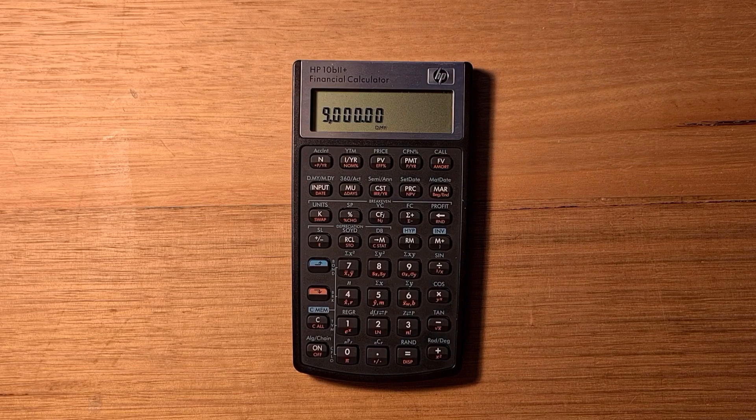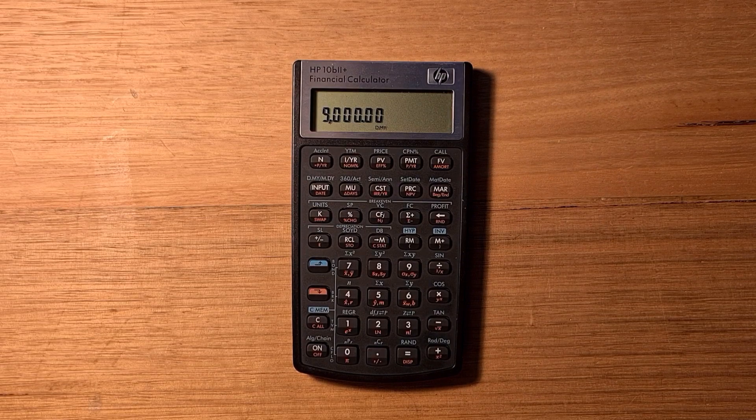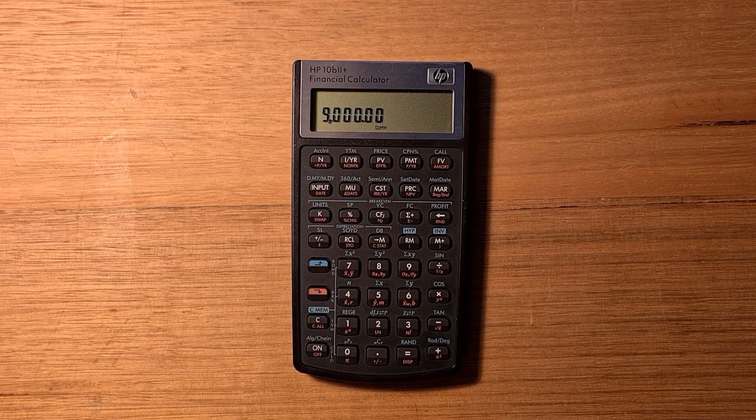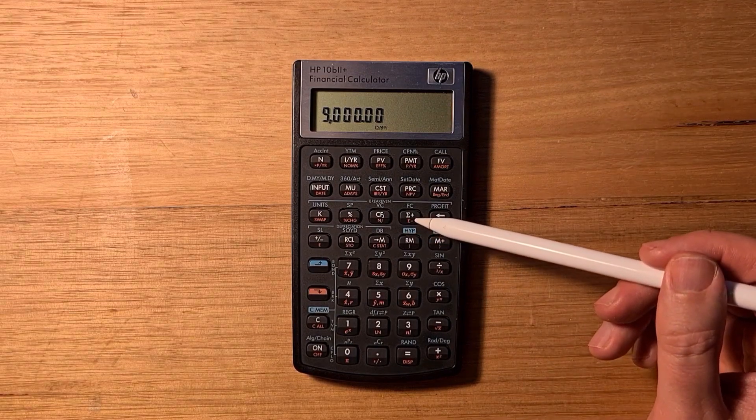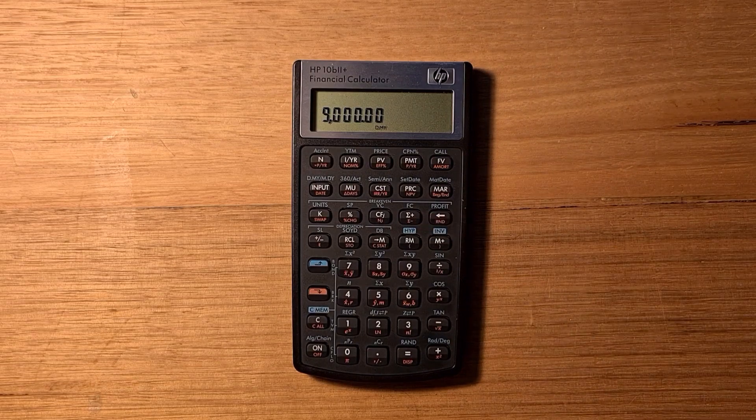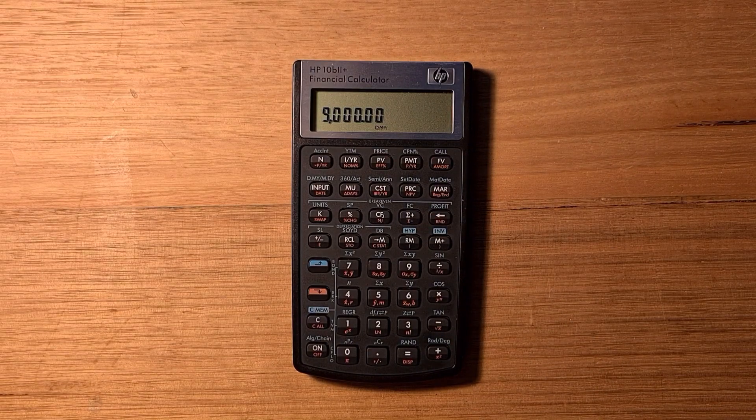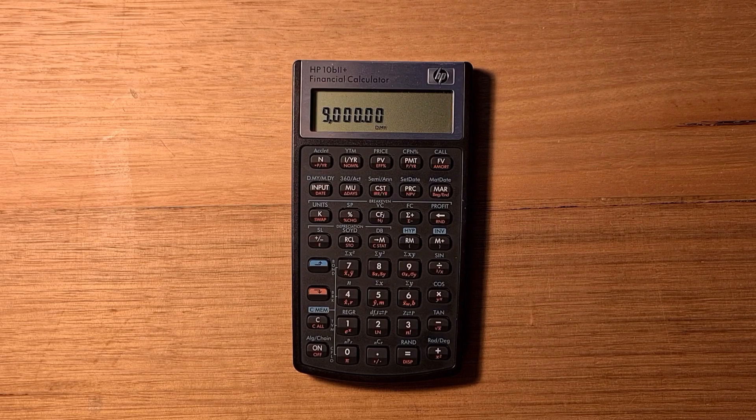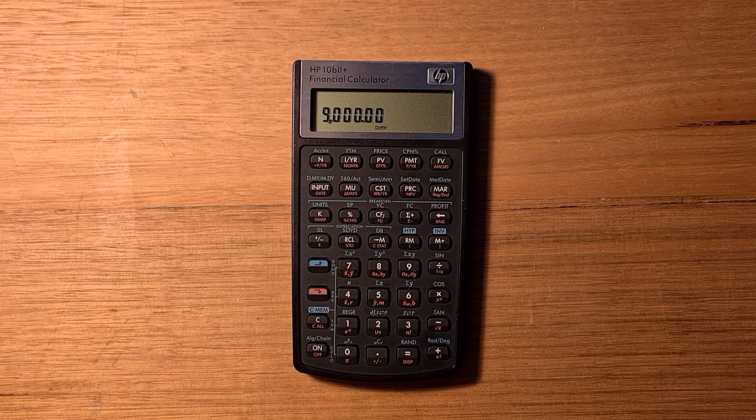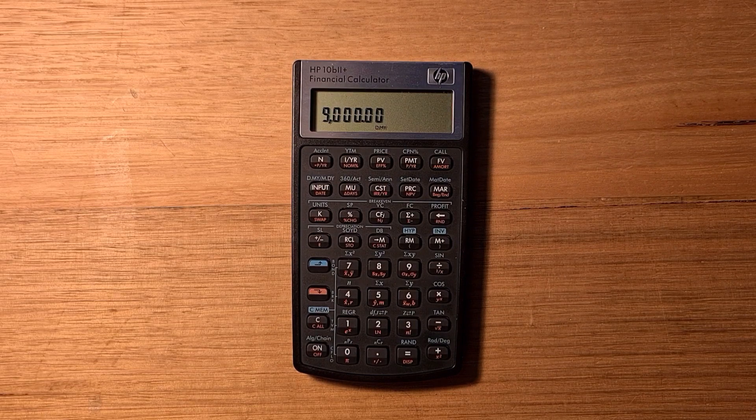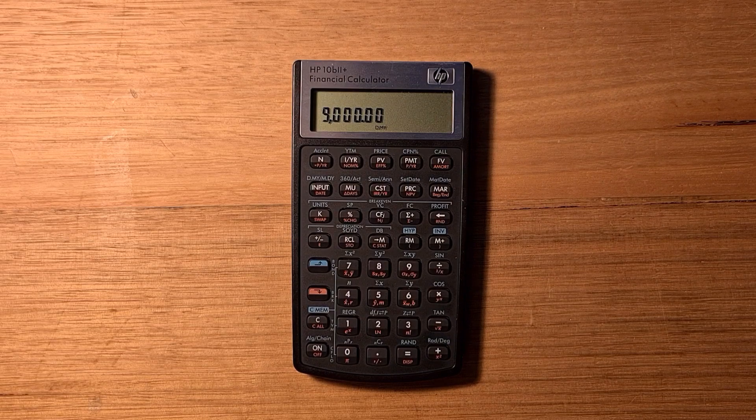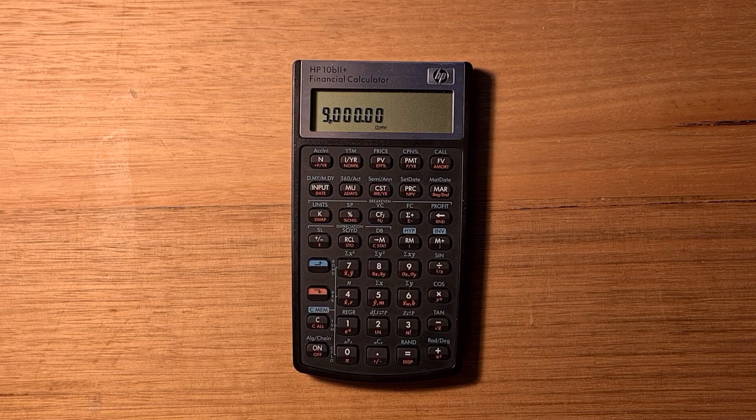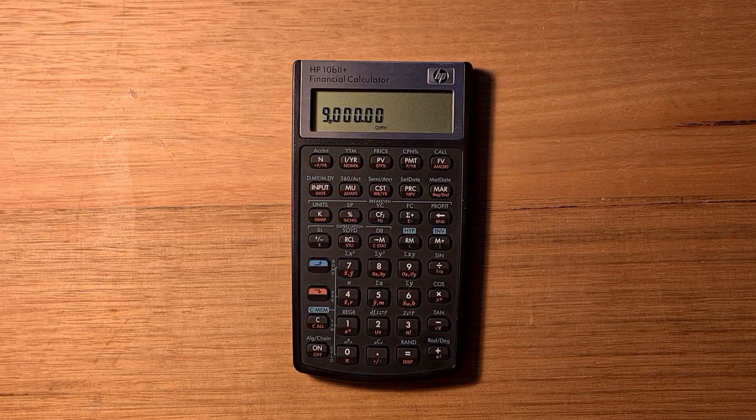The calculator also supports a surprising number of statistical features. You can enter a series of one or two variable data using the epsilon plus key. Then you can calculate mean standard deviation, weighted mean, and so on. You can also calculate z and students t probability distribution values. The calculator can do six different types of regression models in order to predict new values. There's linear, logarithmic, exponential, power, exponent, and inverse regression modes.